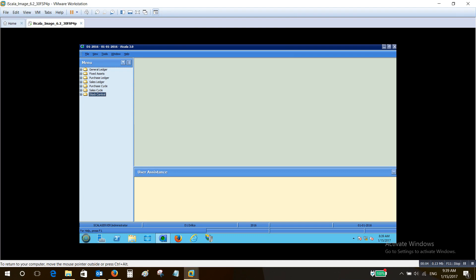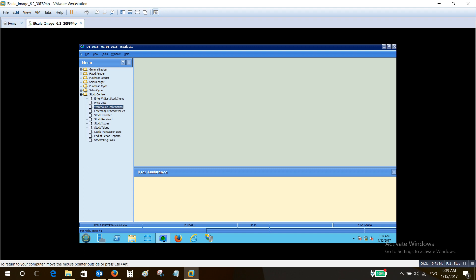Now we will talk about the stock control module, where we can do many different actions regarding our stock items, like entering a new item or adjusting an existing one, making price lists for each item, defining warehouse information, entering and adjusting stock values like the valuation methods for specific items. We can also do stock transfers between warehouses and do stock receiving and stock issuing transactions that are not related to a purchase or sales transaction.